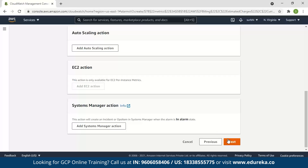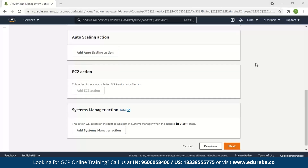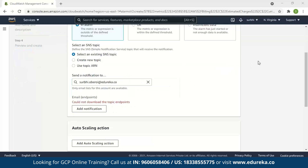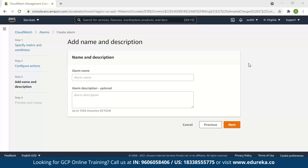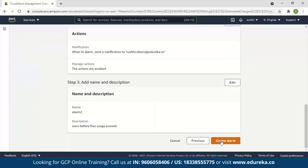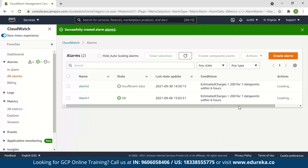Then click Next and we reach step 2. Select the alarm state trigger and select an SNS topic. Enter the email ID where you want to receive your notification, then click Next. Enter the name and description for your alarm and click Next. In the Preview and Create page, verify the information and conditions and click on Create Alarm. The alarm will be created as you can see.